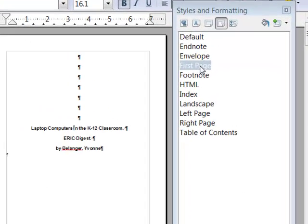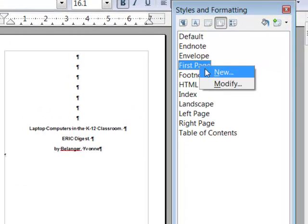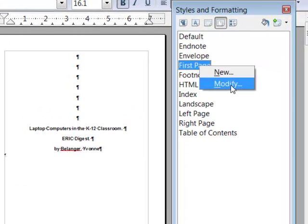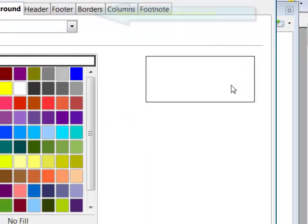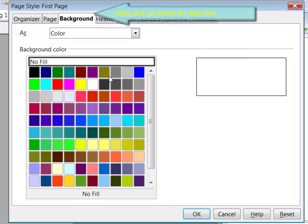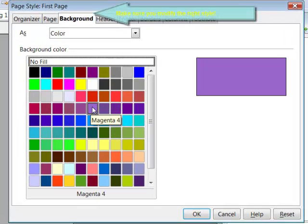Now, I'm going to modify the first page style by right clicking and choosing modify. I'm going to set a purple background.